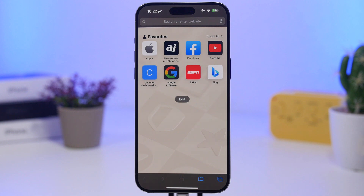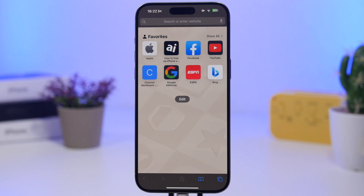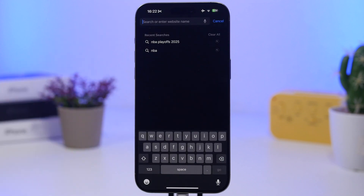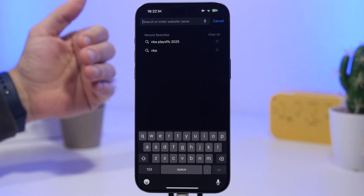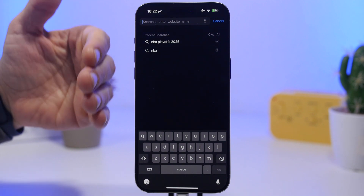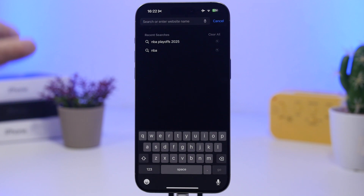We're starting things off with Safari. Apple has added a new feature called Recent Searches. What it does is show you the history of searches you've made once you tap the address bar to enter a website name or search for something — similar to Google suggestions.